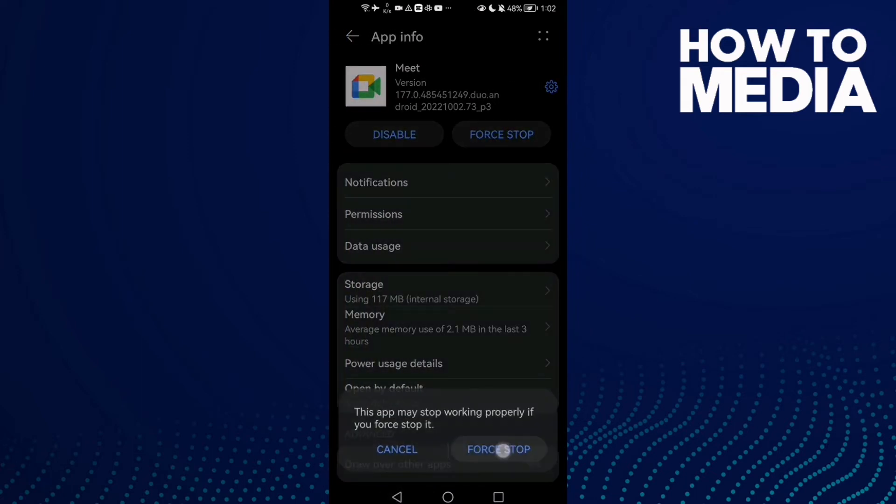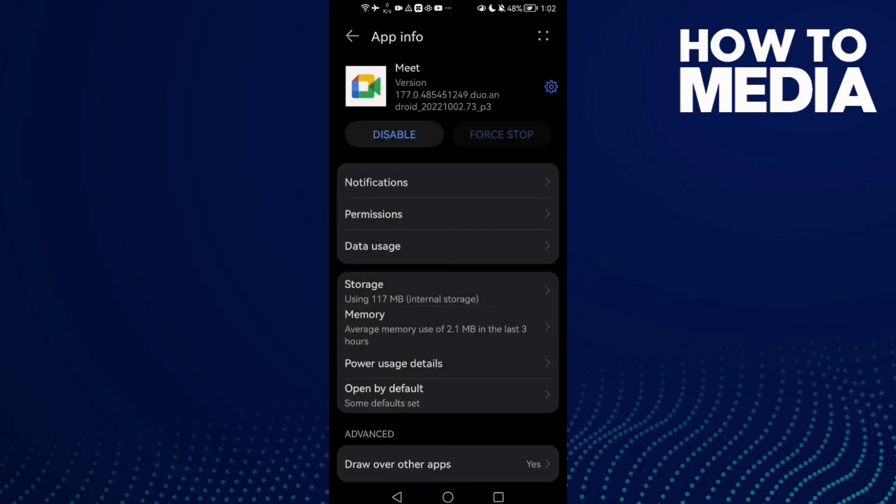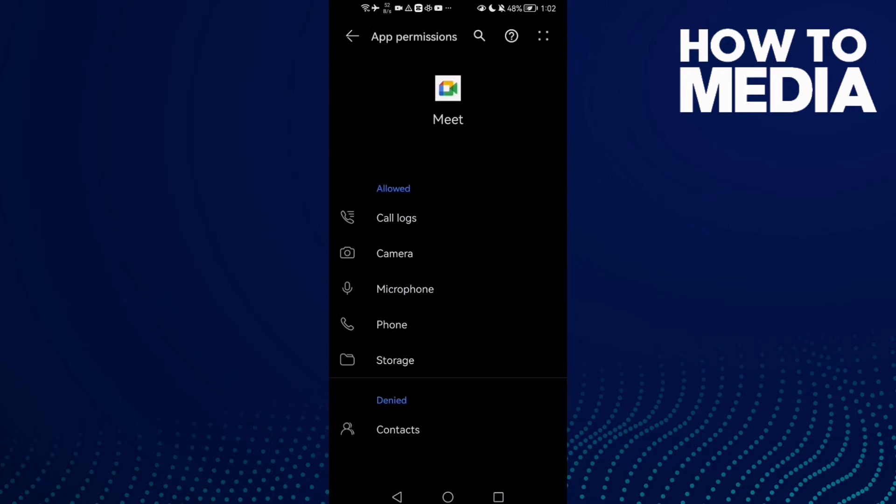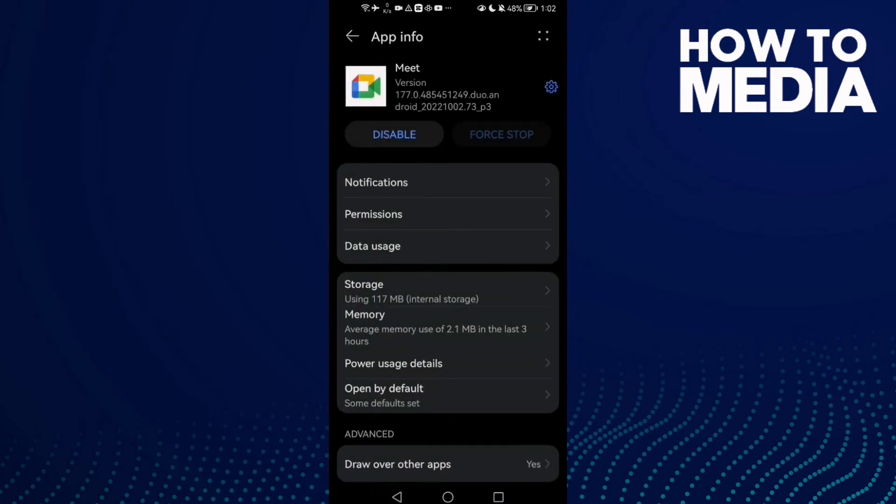Click Force Stop and now click Permissions. Give it all of those permissions here.